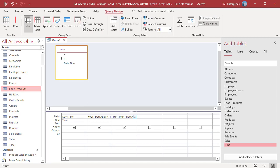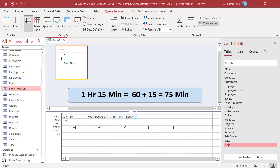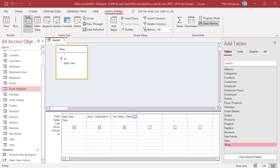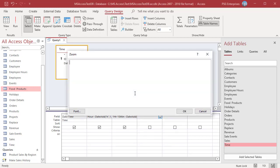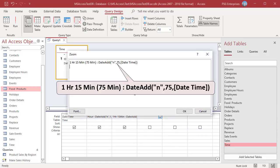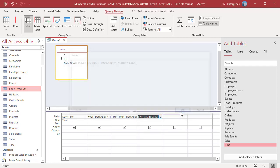You can also convert hours to minutes and add them using only one DateAdd function. So, in this example, 1 hour 15 minutes equals 60 plus 15, which is 75 minutes. Enter this expression to add 75 minutes. Run the query. You will get the same result.